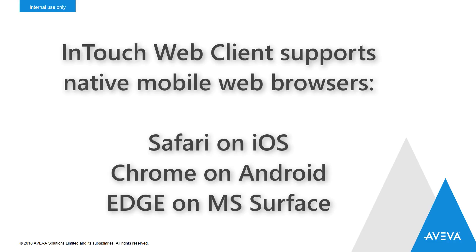We've also added support for native mobile web browsers. We support Safari on iOS, Chrome on Android, and Edge on Microsoft Surface.